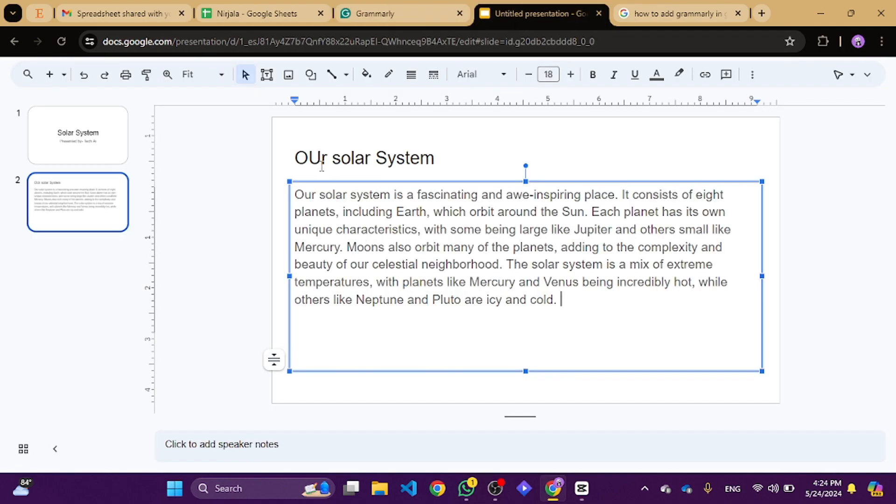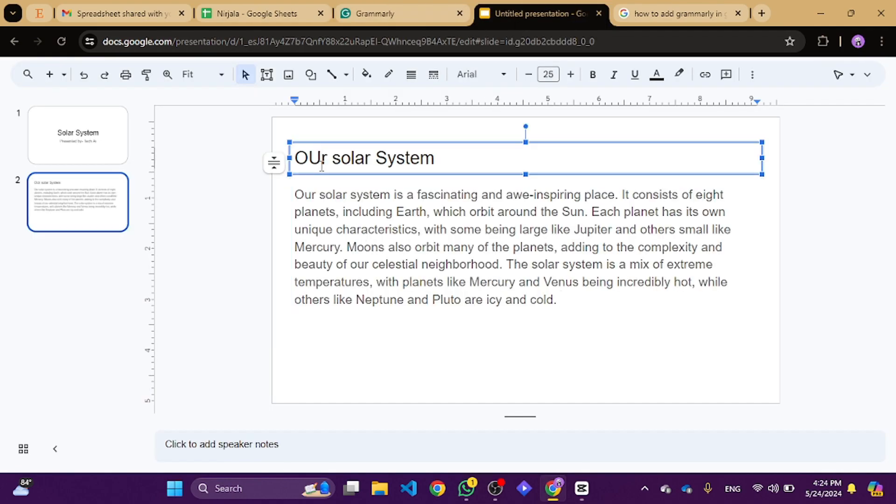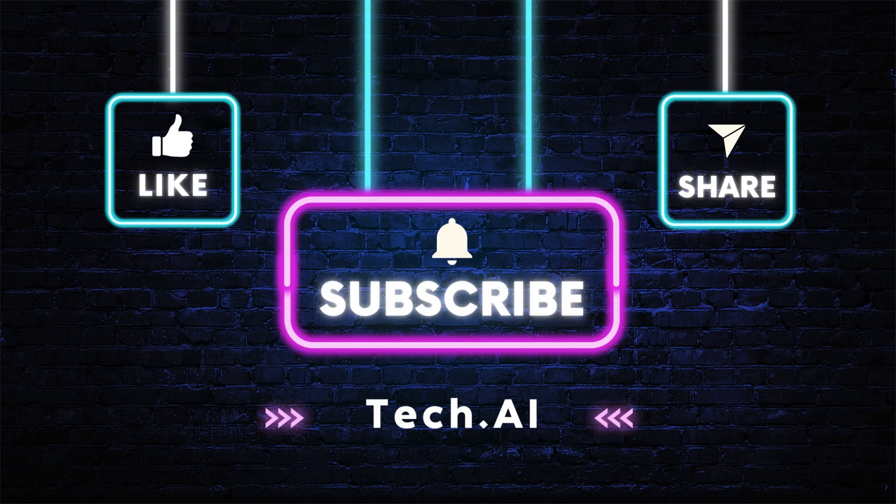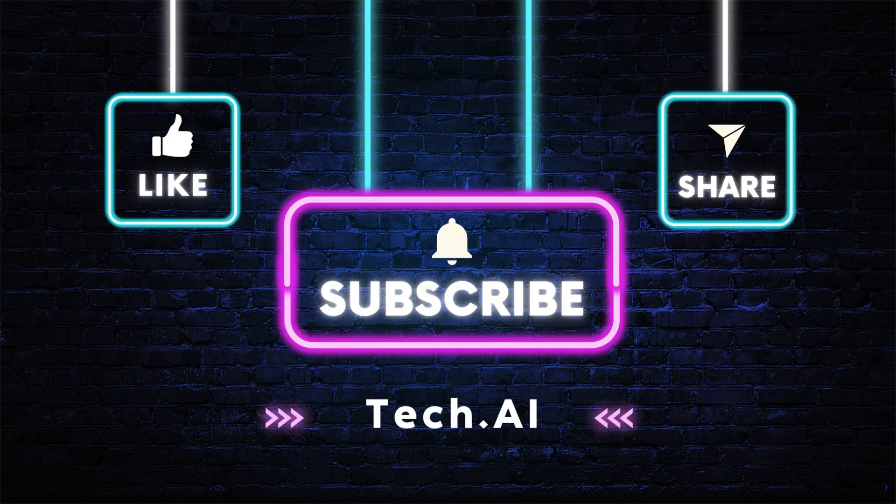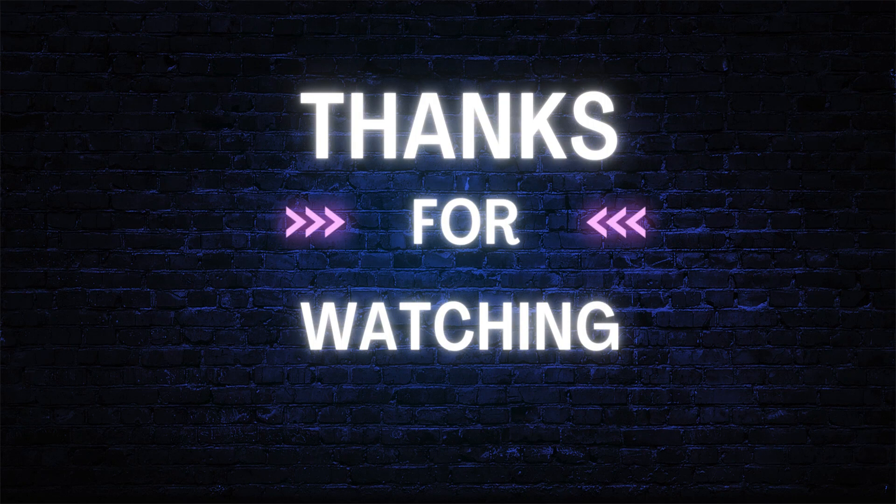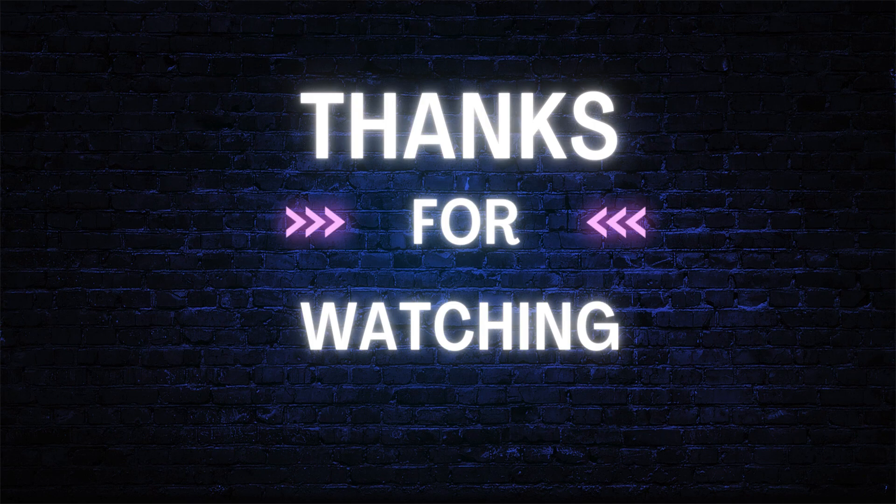And there you have it—perfect, well-written words in your slides, all thanks to Grammarly. If you found this tip helpful, give it a thumbs up and subscribe for more handy tips. Thank you for watching.